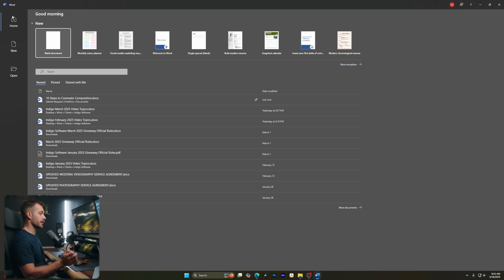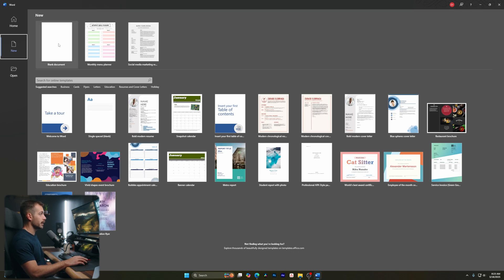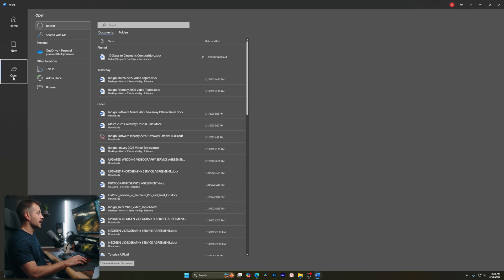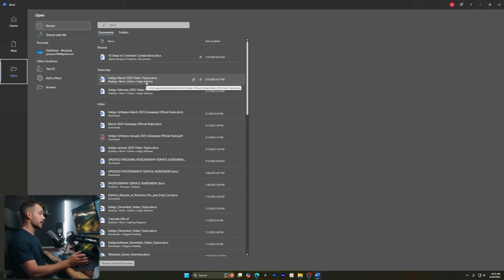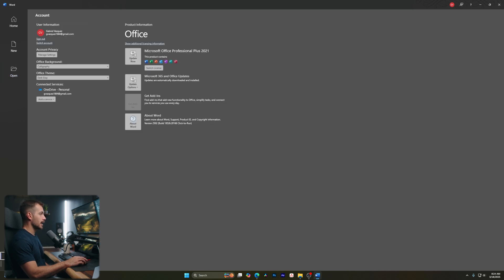Depending on what version of Word you're running, this may look a little different. However, Word has stayed pretty much the same for the last several years with minor improvements and tweaks, and most of the updates have centered around making the application more modern in appearance. So no matter what version of Word you're on, this tutorial should still be helpful for you. We have Home at the top — this is our navigation pane. Below that, we have a New tab, which is where we'll find additional options such as templates. Below that, we have a tab called Open, which gives us quick access to previously created or used documents. And at the very bottom, we have Account and Options.